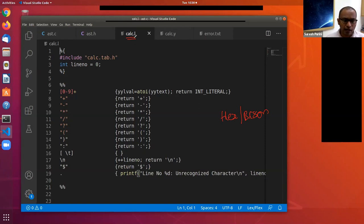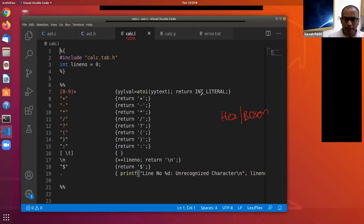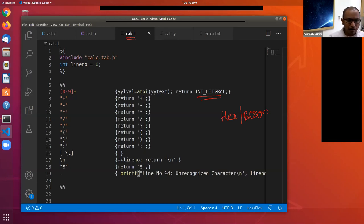This is the calc.l file — the micro syntax specification. On line 7 there is a regular expression identifying integer literals in the input stream, with associated token type INT_LITERAL. The other token types are punctuation symbols: plus, minus, star, divide, ternary operator, left parenthesis, right parenthesis, colon. On line 16, white space characters are consumed without any action.